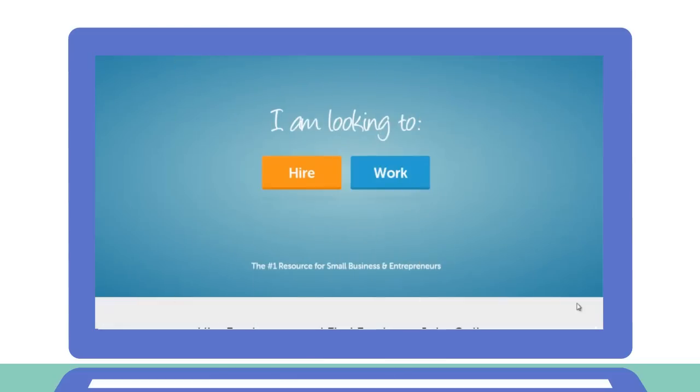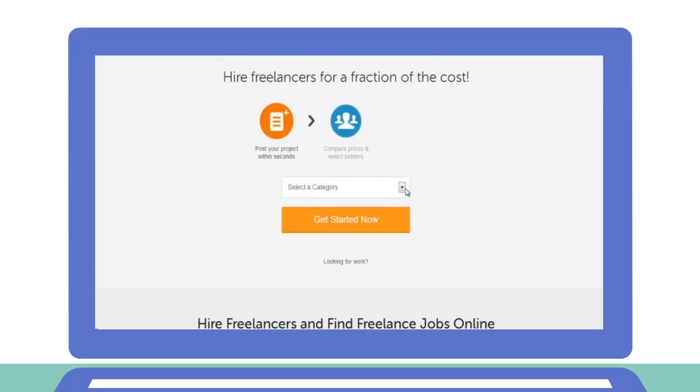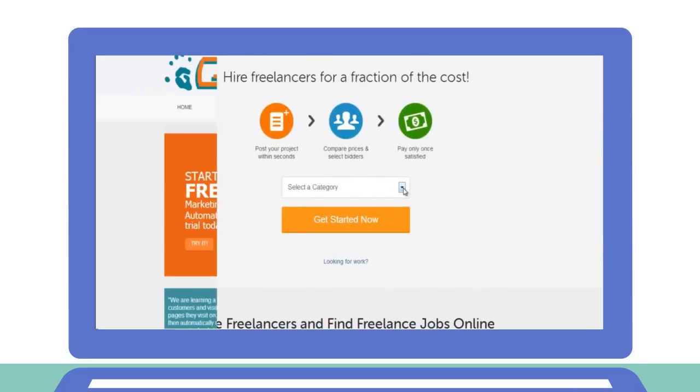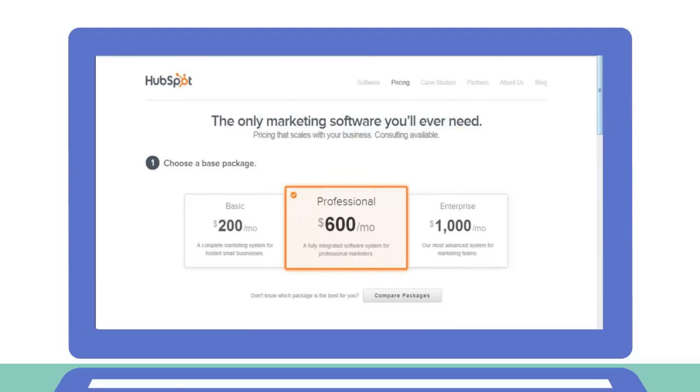Jim thought about hiring somebody to help him, but finding the right person is difficult. He could buy a bunch of software to help,